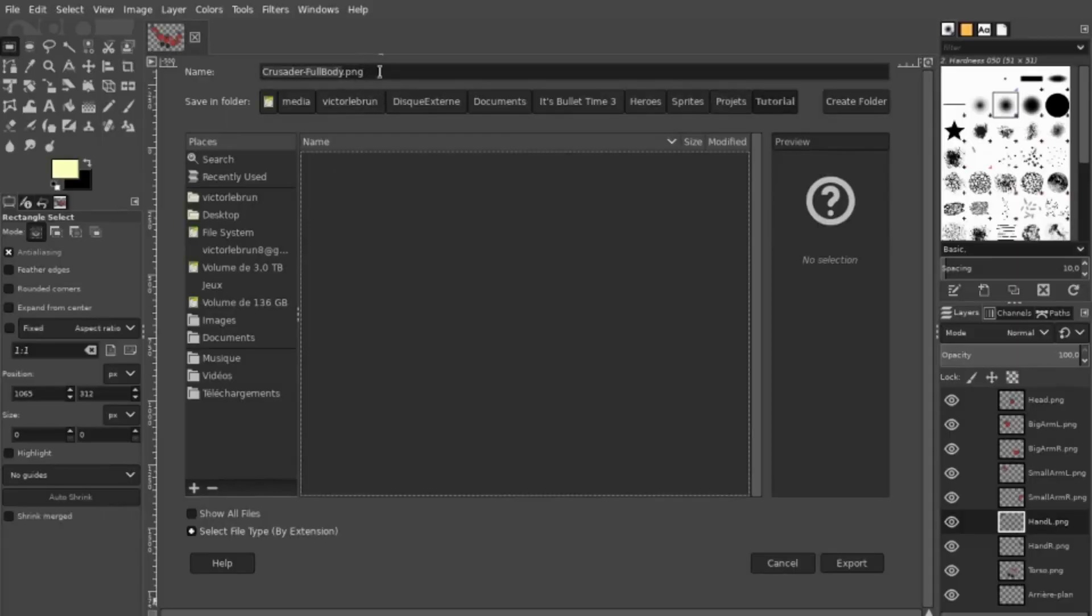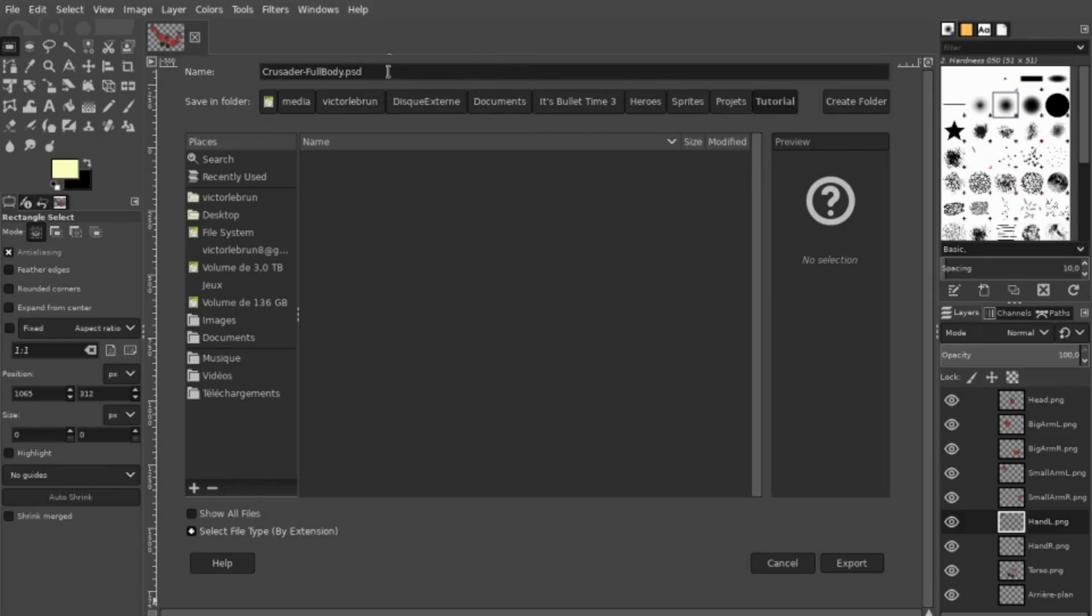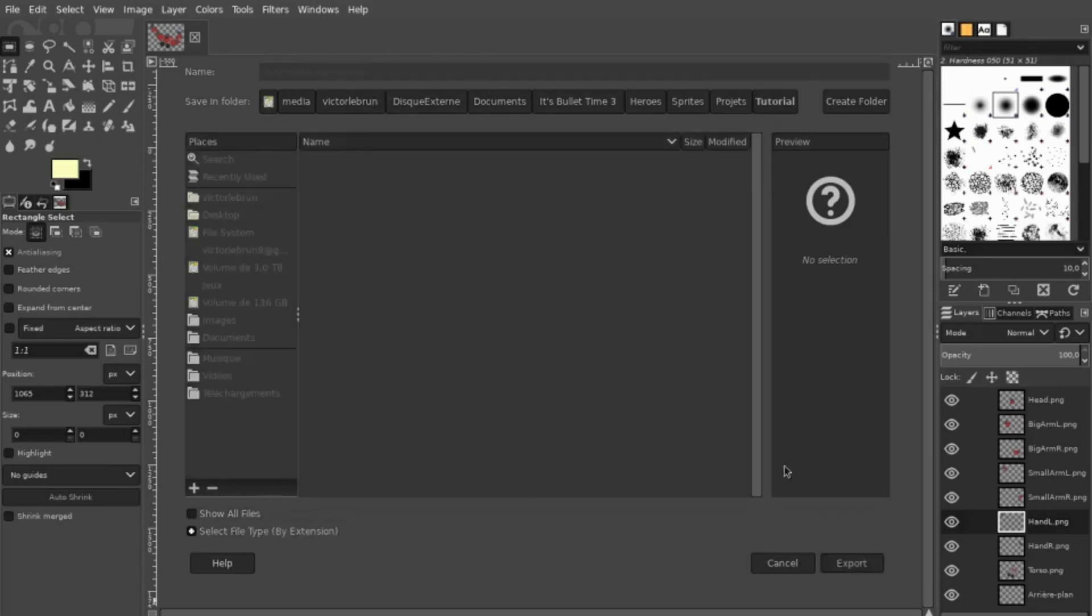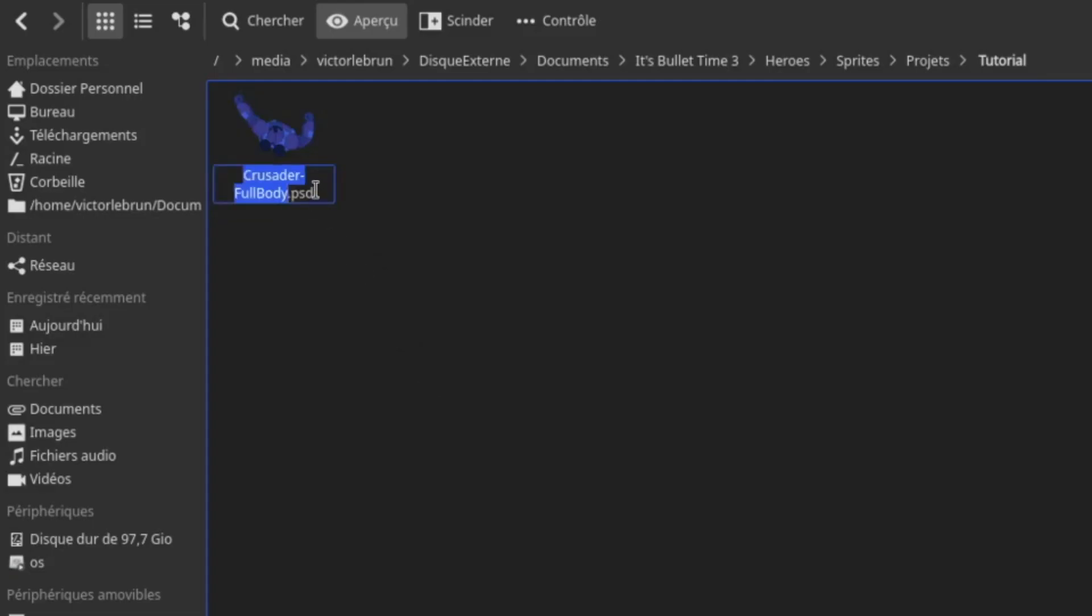Even if Photoshop is not available under Linux, you can export your GIMP file in PSD format, and they will work perfectly. If your PSD file is not recognized by Unity, simply rename the file to PSB.